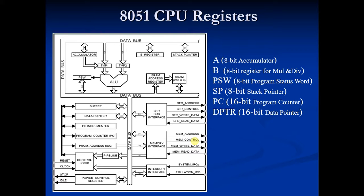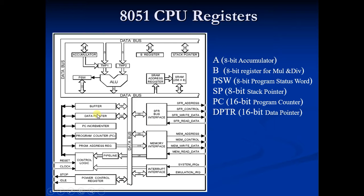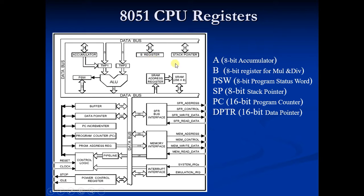So here this is the architecture of 8051, the internal architecture of 8051. Here we have some special function registers, we have ALU, PSW, Accumulator, B-Register and all these things.